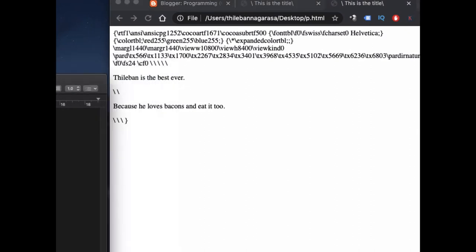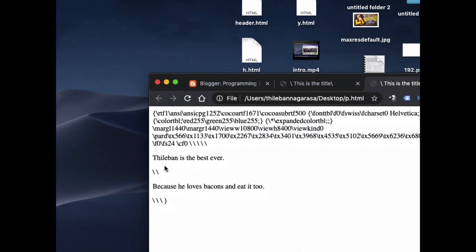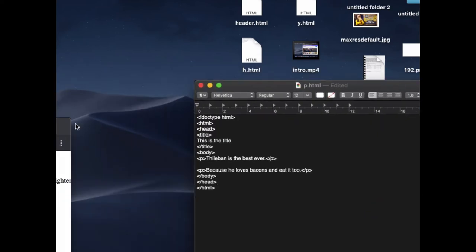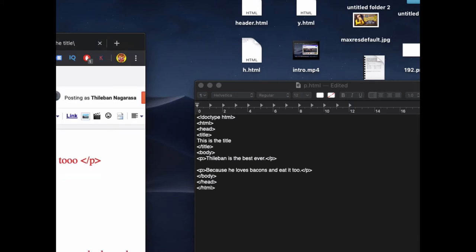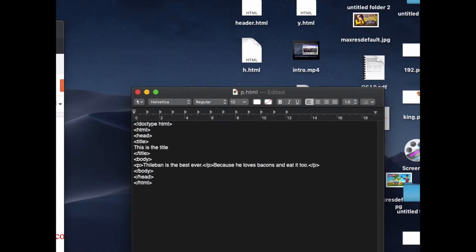Okay, now you can see the result, but the thing is there's a long space between them. I want this to appear on the very next line — 'Taliban is the best ever' and right after that 'because he loves bacon's and eat it too.' To do that, instead of using two separate paragraph tags, I keep it in the same paragraph but in the middle I put a br break tag, and that's it.